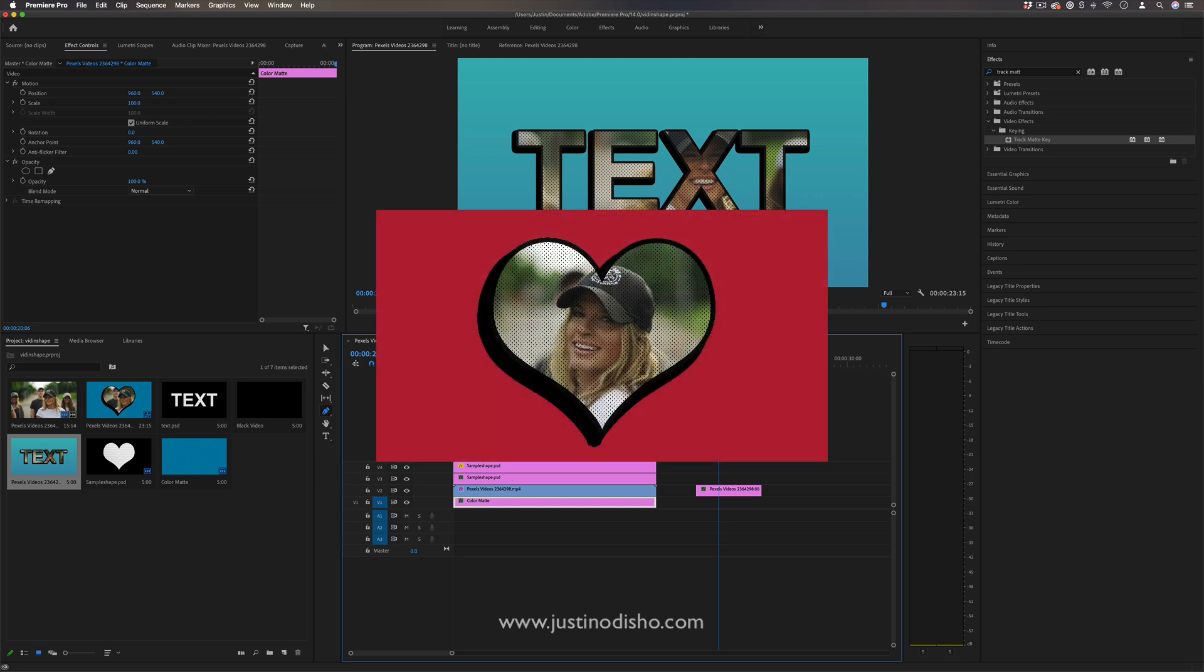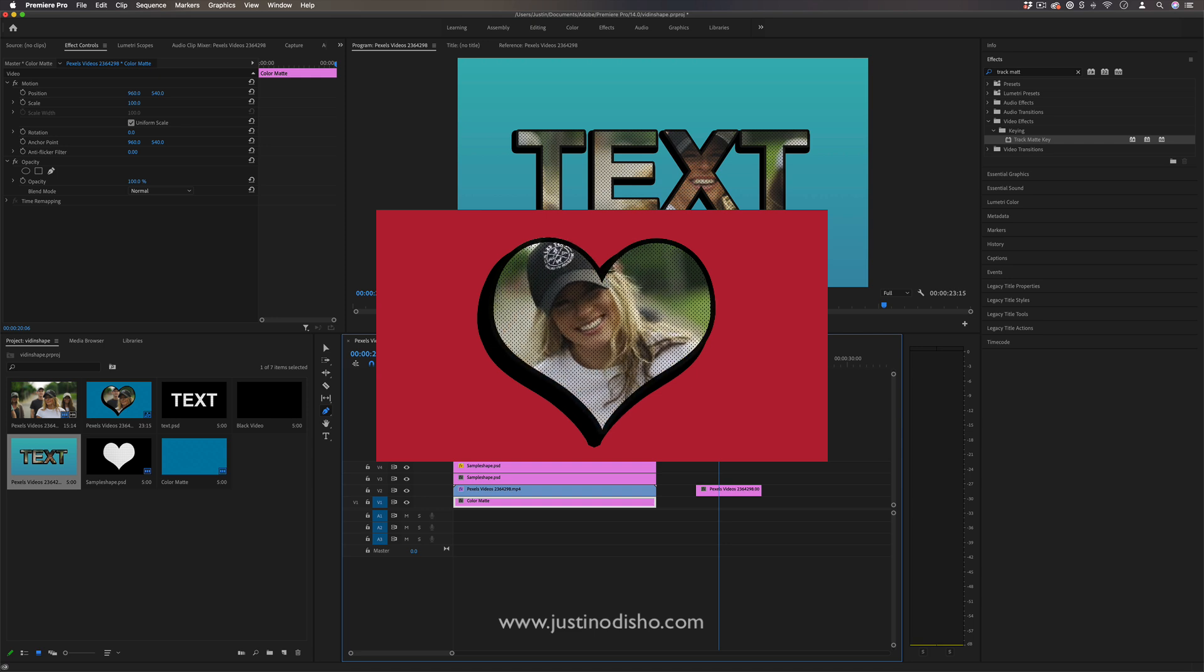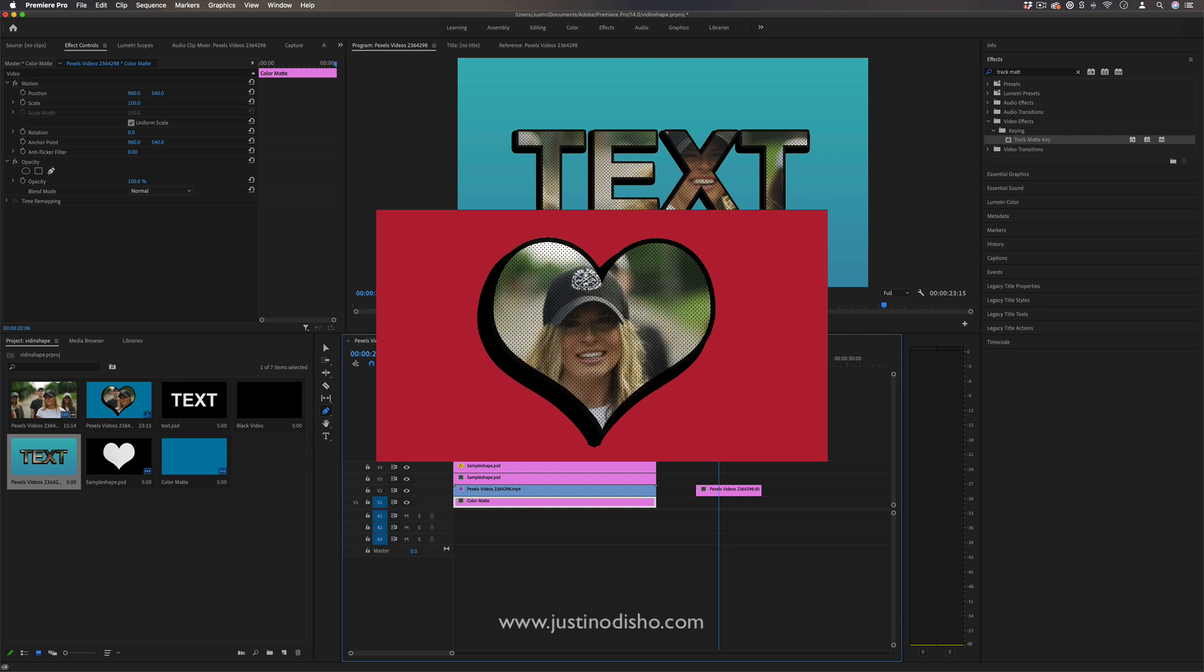So if you enjoyed this video, check out some of my other tutorials on video or text in shape effects. And subscribe to my channel here on YouTube to stay tuned for all of my new videos. Thank you so much for watching and I'll see you in the next one.